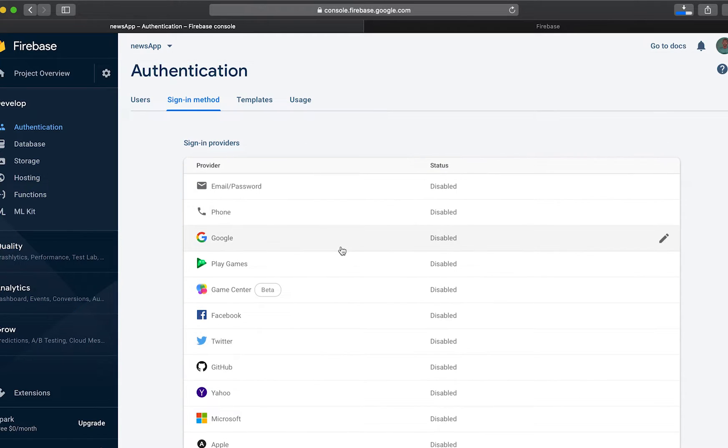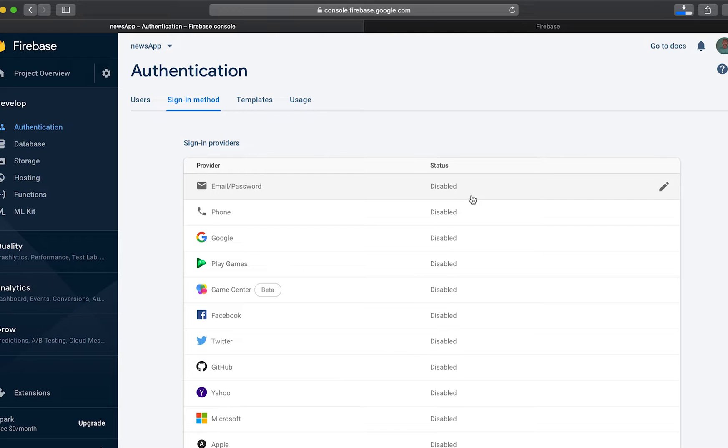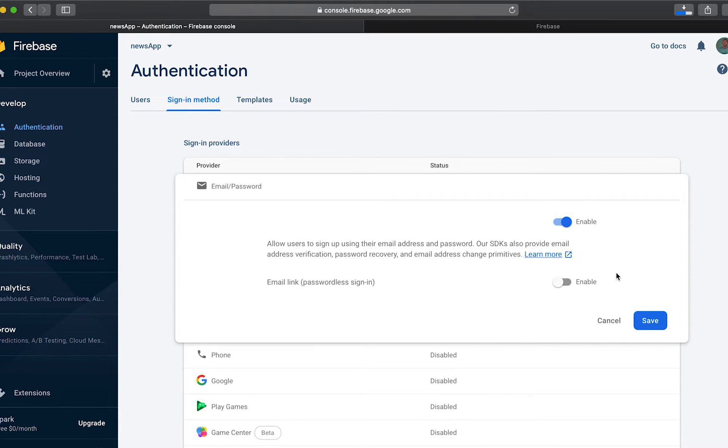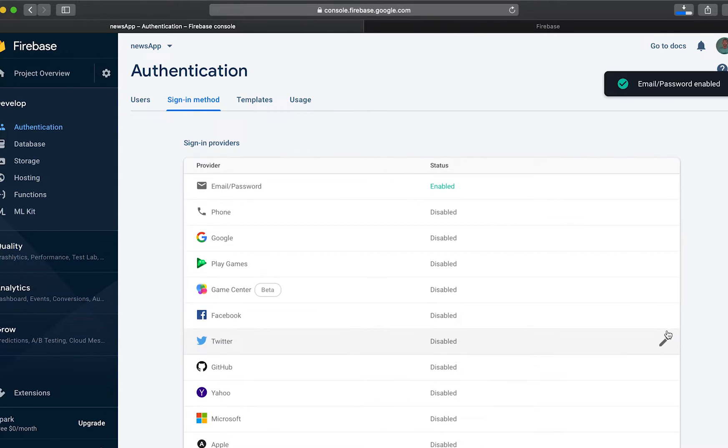In sign in methods, we are going to enable a user to log into our application using Firebase by providing their username, which is the email address and password. So click this icon on the left, then we enable to allow the sign up using their email address and password.